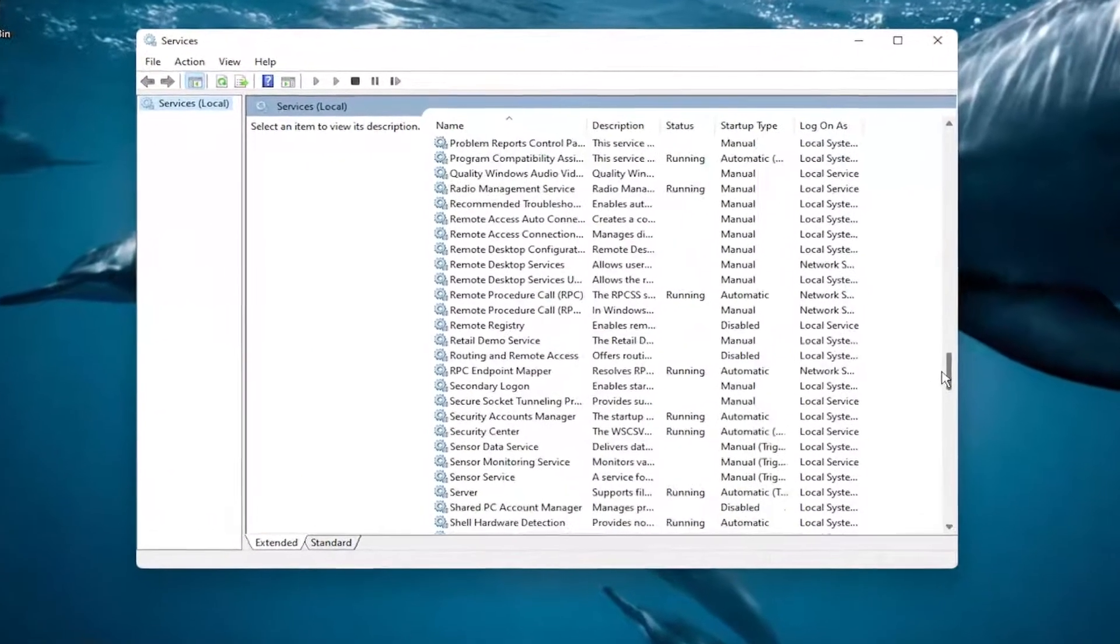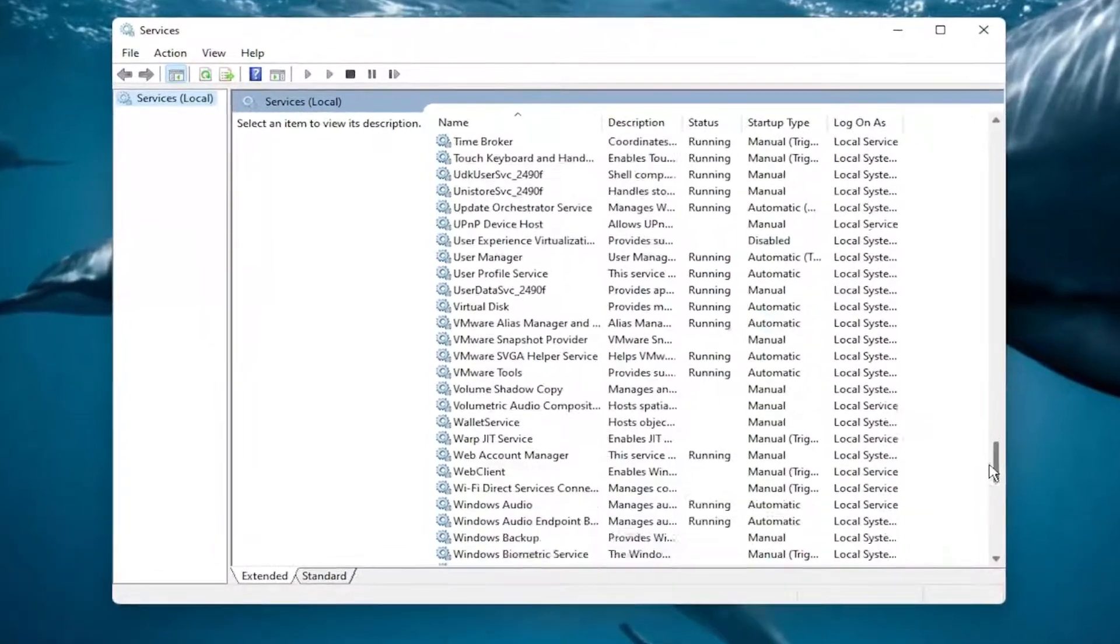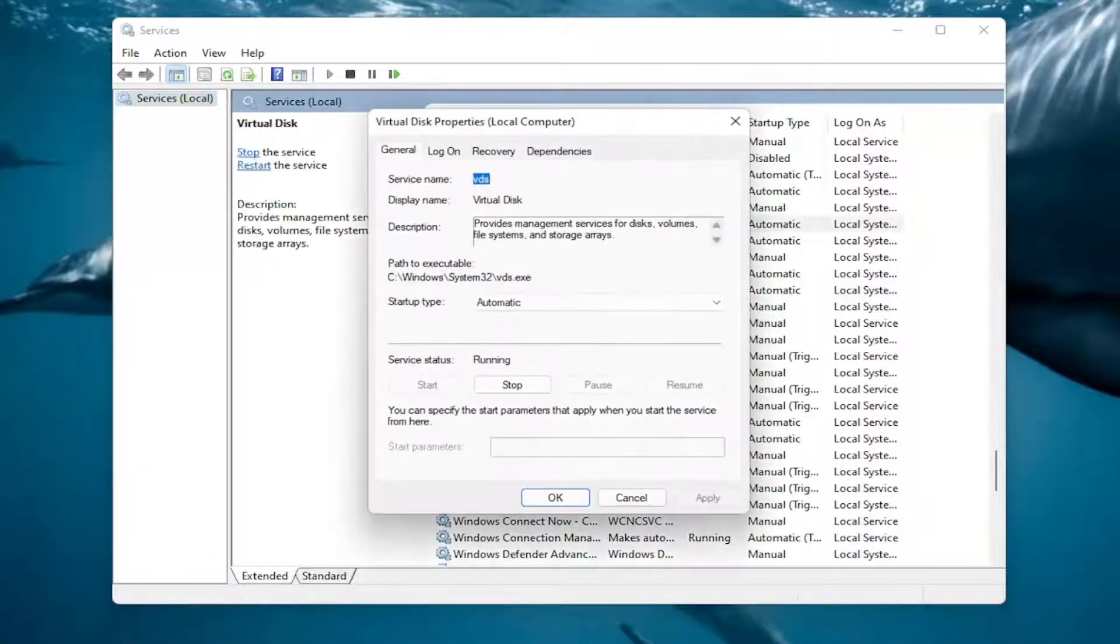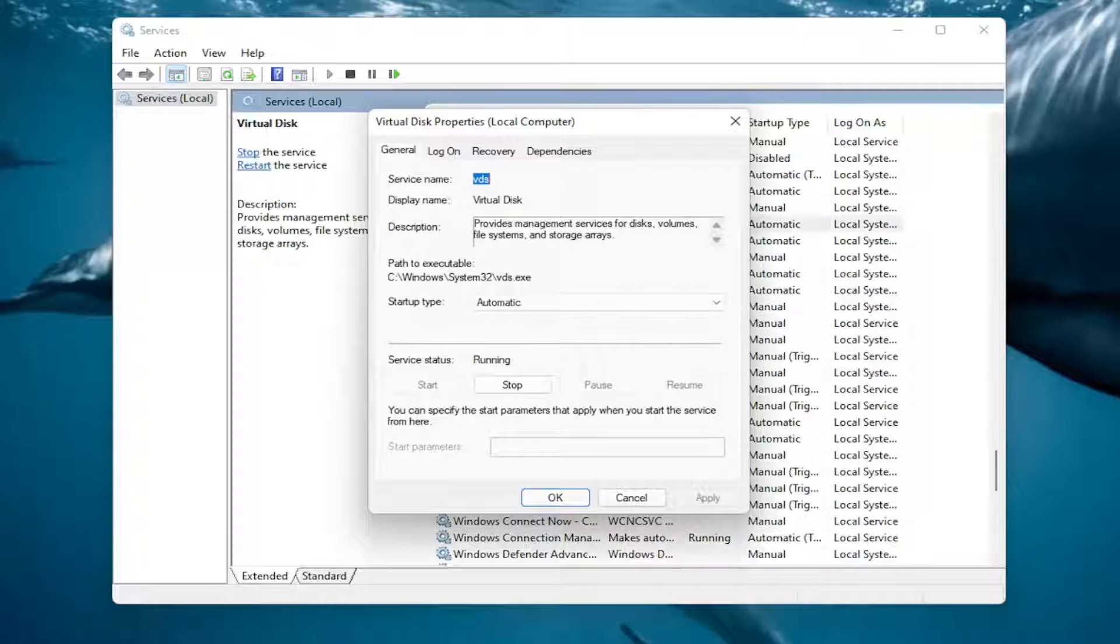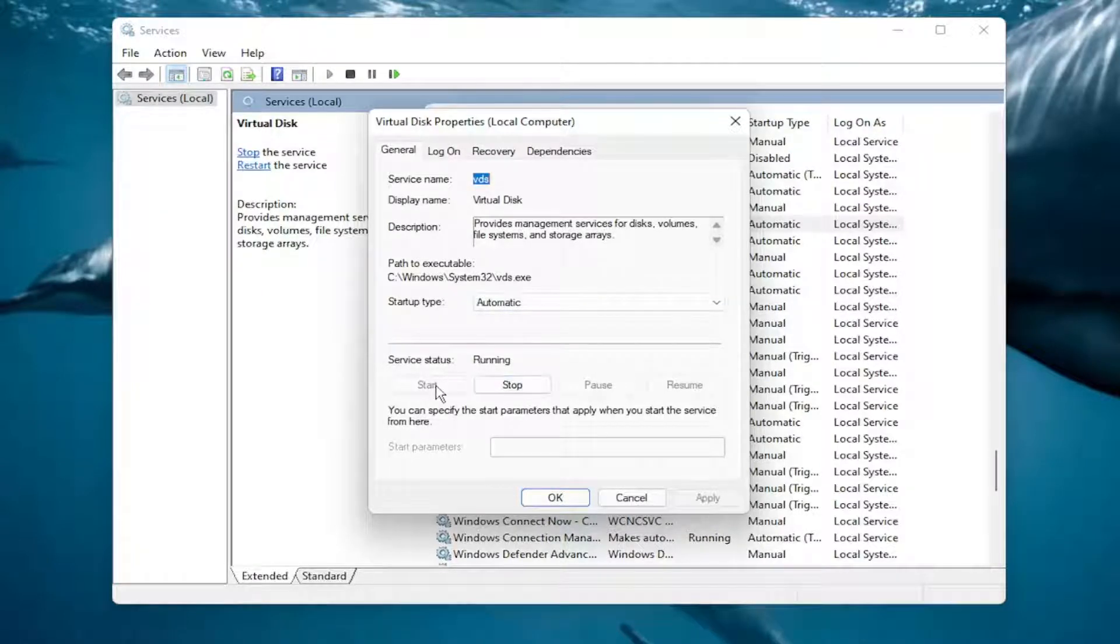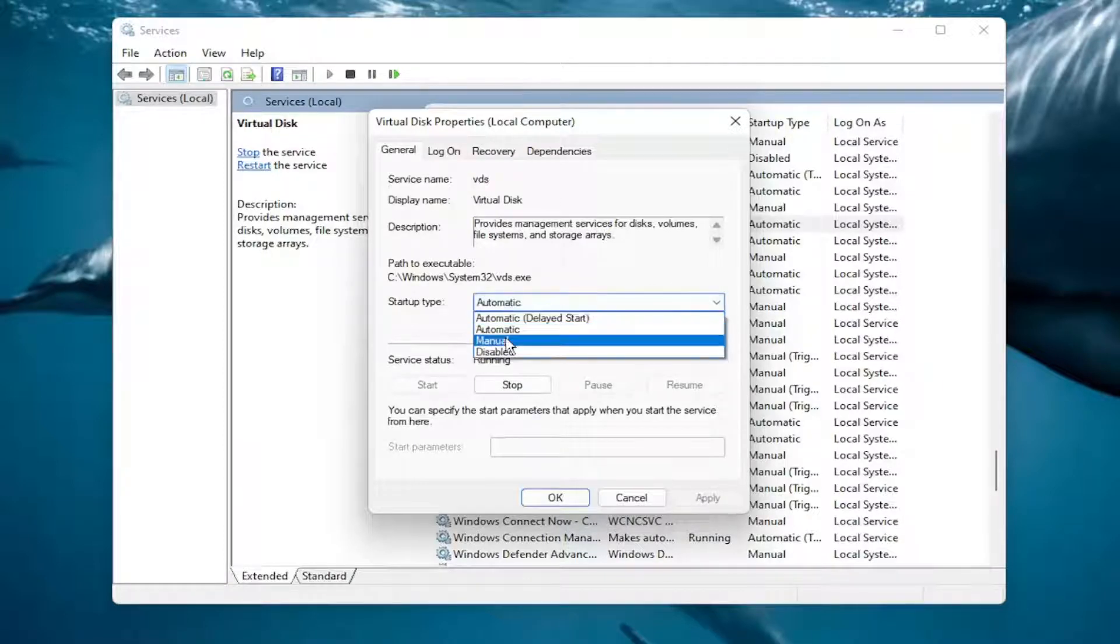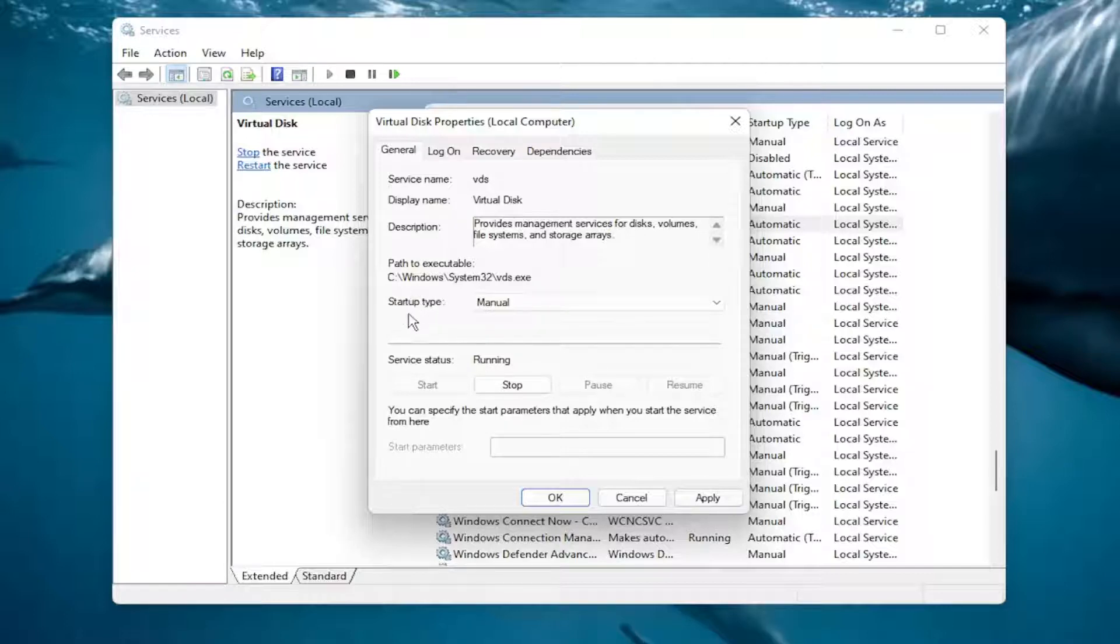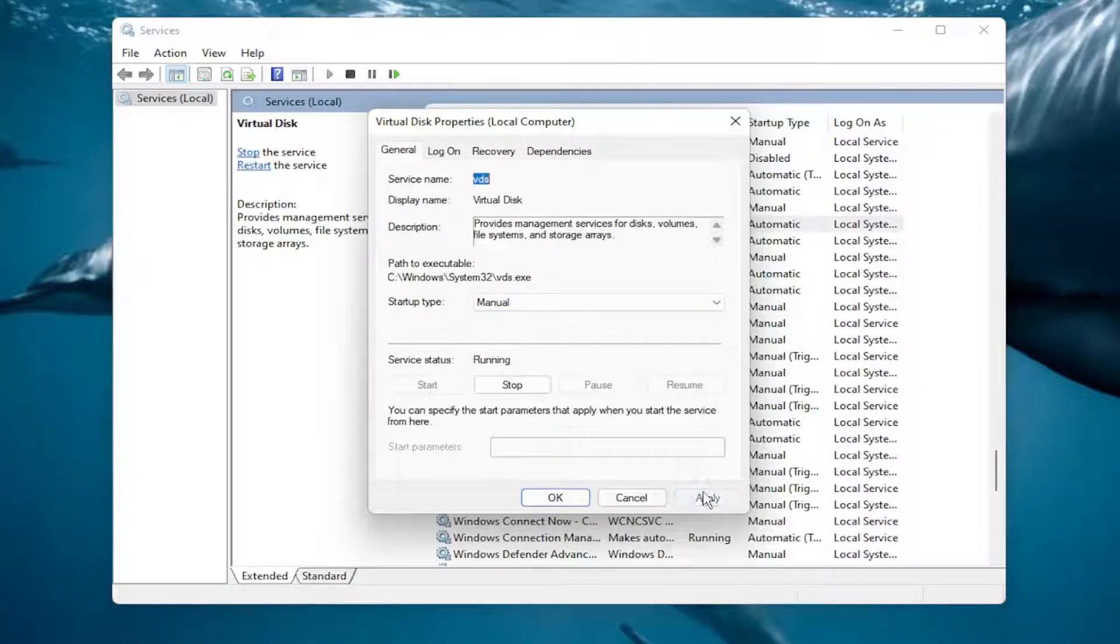Scroll down to the Virtual Disk service and double-click on it. You want to make sure startup type is set to Manual, and if service status is stopped, select the Start option. Make sure startup type is Manual and service status is Running. Select Apply and OK.